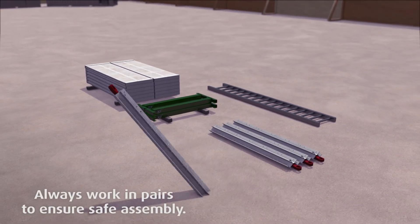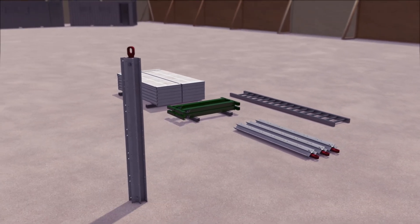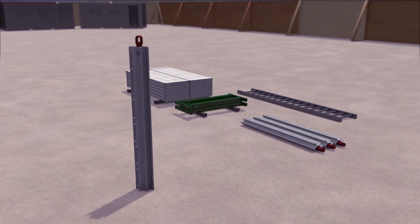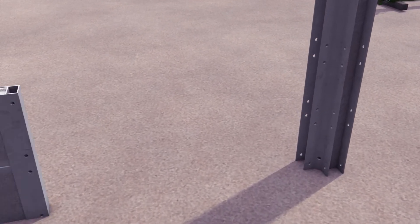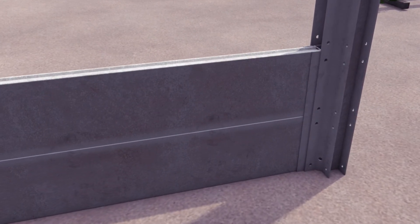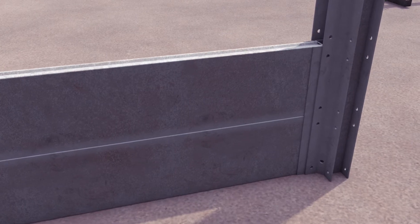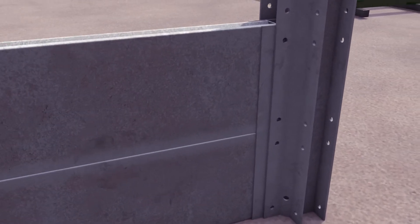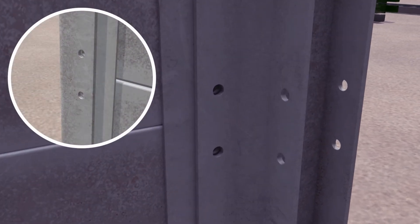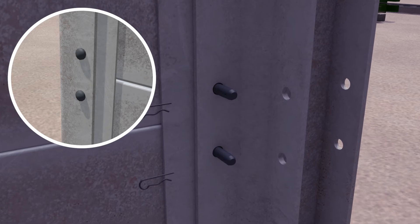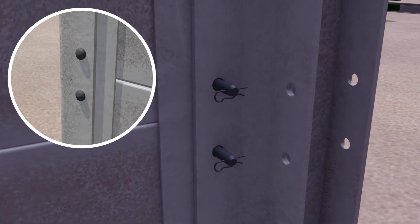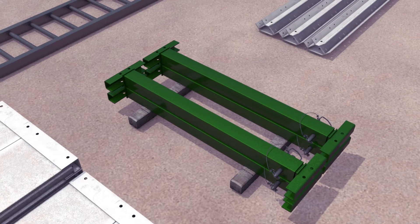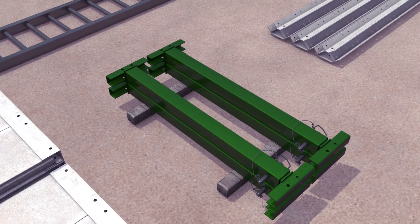Begin assembly of the box by supporting the corner post in the upright position. Slide a panel into one end, then secure the post and panel with four pins and R-clips per panel.